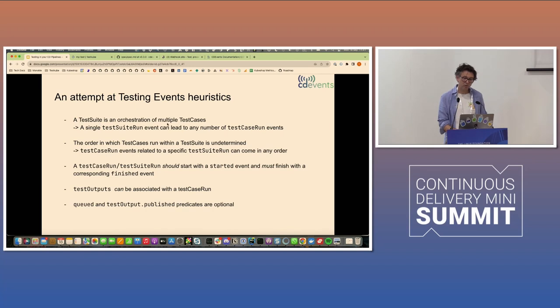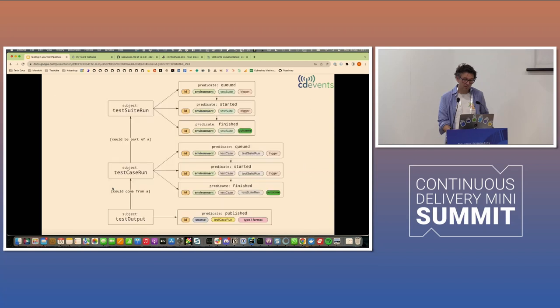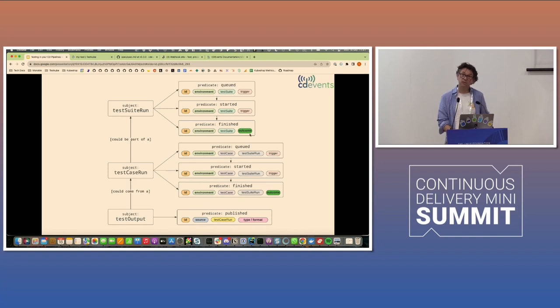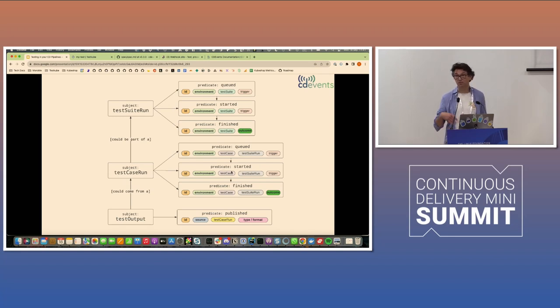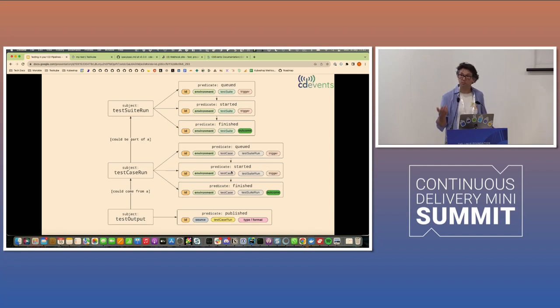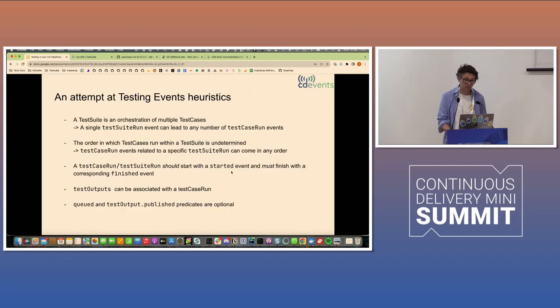So just a little bit of an attempt at heuristics here. A test suite is an orchestration of multiple test cases. What's maybe important then is that the queued events are optional. The test outputs are optional. So I think the only thing today that you could expect is started and finished events for test suites and test cases. But, of course, it's up to the person or the project implementing these events to implement them as much as they want.